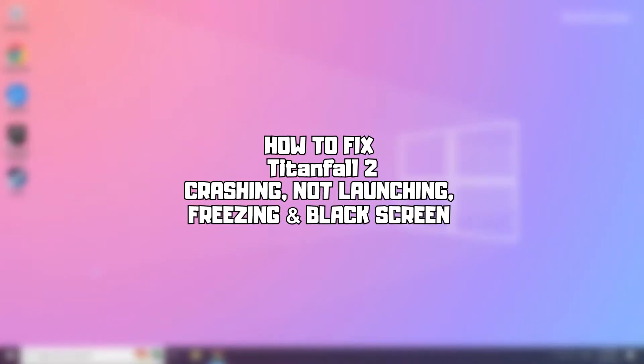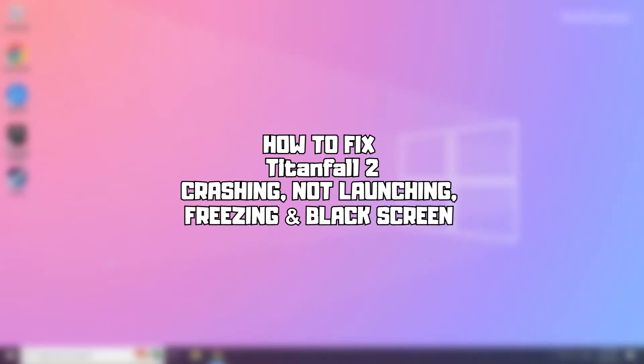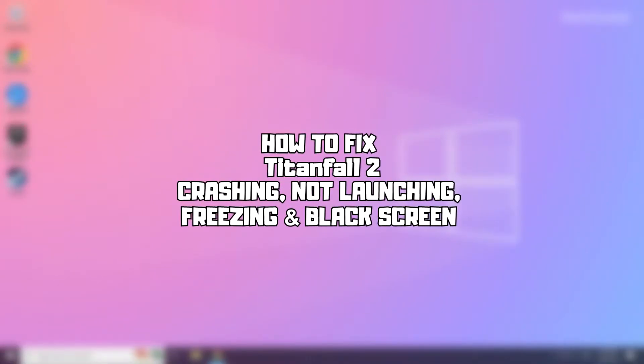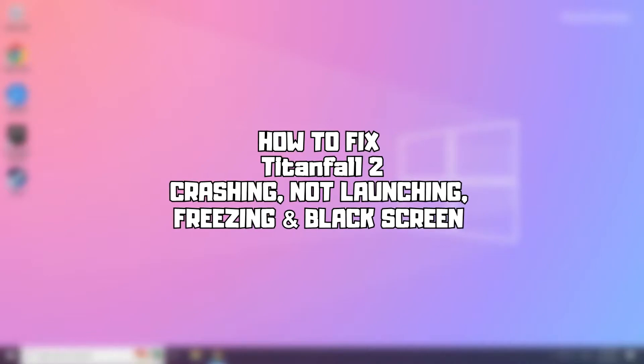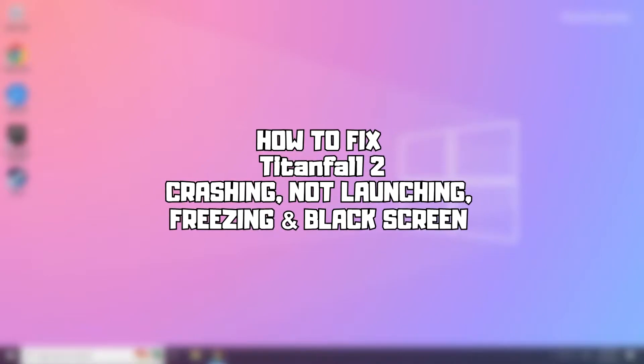Welcome to my channel. In this video I'm going to show how to fix game issues. Follow my steps.